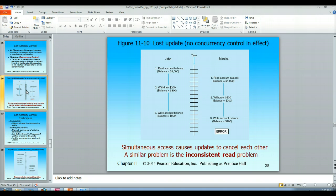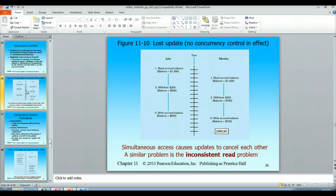With no concurrency control in effect, we've got John and Marsha. John reads the account balance and sees $1,000. Marsha reads the account balance and also sees $1,000. John withdraws $200 — his session shows a balance of $800. Marsha withdraws $300 — her session shows a balance of $700. John's session writes the account balance as $800, then Marsha's transaction writes the account balance as $700. So John and Marsha have taken out $500, but the bank records show only $300 was withdrawn.